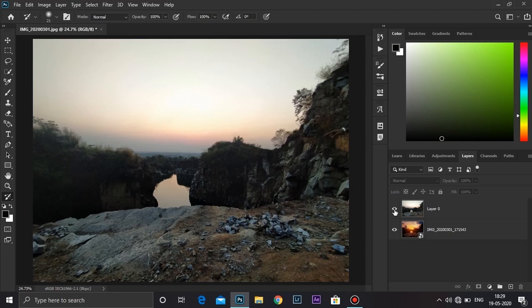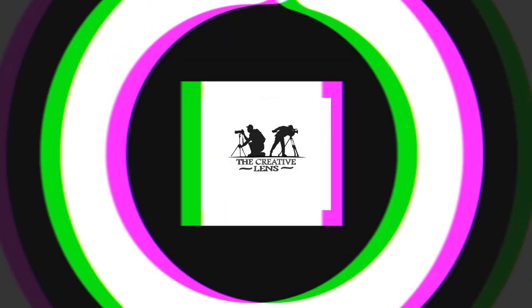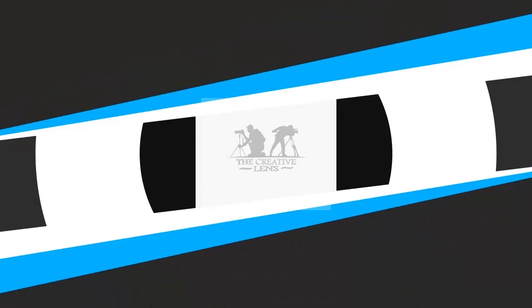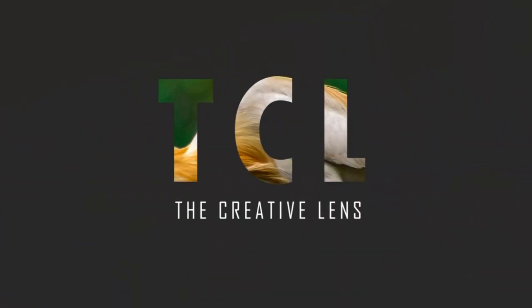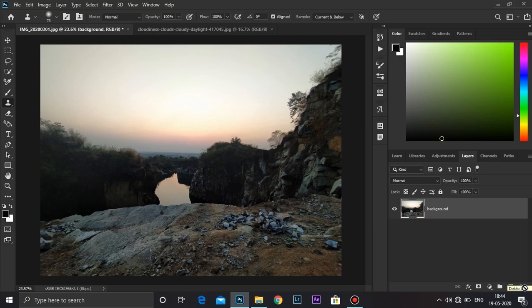Today I'm going to show you how you can add a fake sunset to your photos. So without any further ado, let's get started. Make a copy of the background layer by simply pressing Ctrl+J.